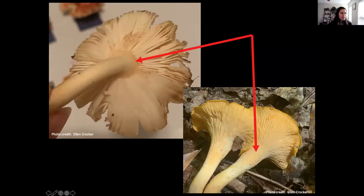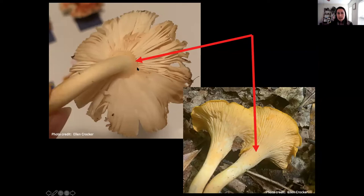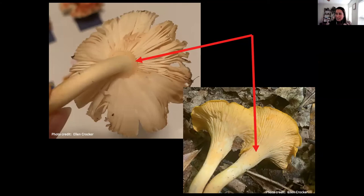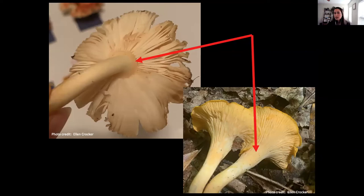In gilled mushrooms, gill attachment is another key feature. Some gills are 'free' — they stop short of the stem. Others are 'decurrent' — they run down the stem, like in chanterelles. Other things to look for: how crowded are the gills? Do they do anything different or weird? What's the texture? Without microscopic work you may not always get to species, but you can still narrow it down to general groups.